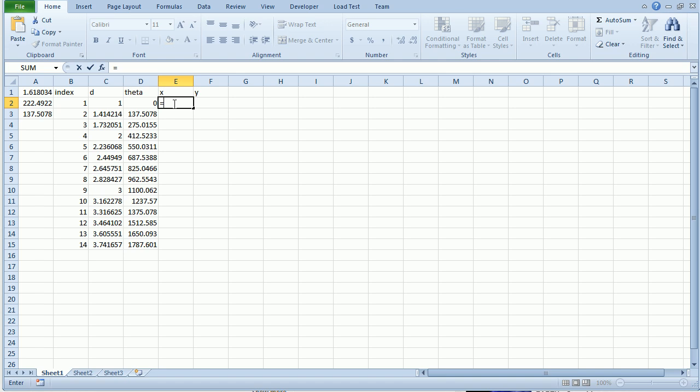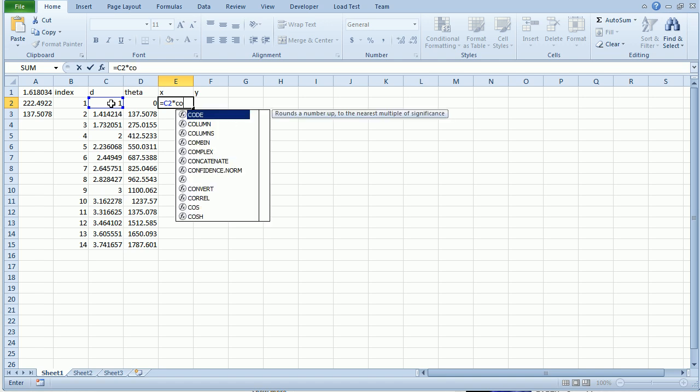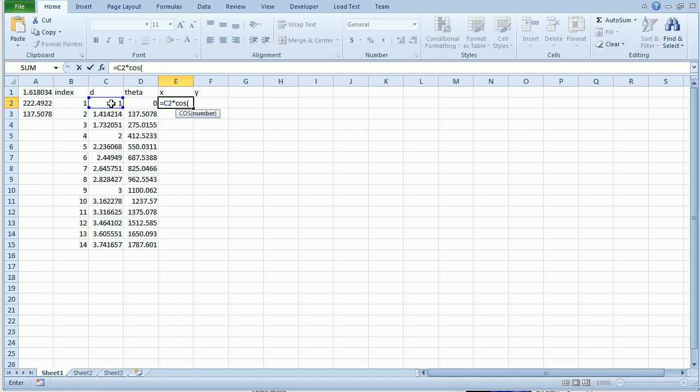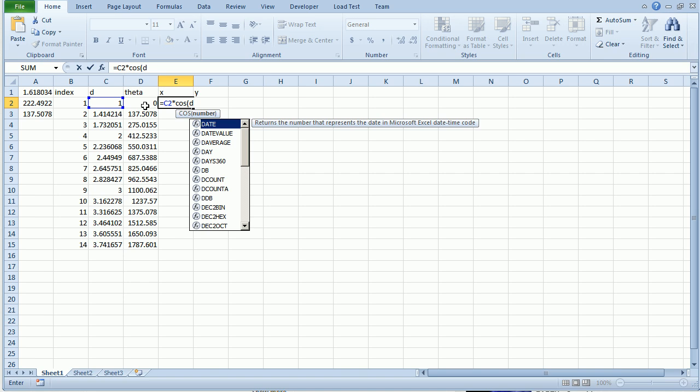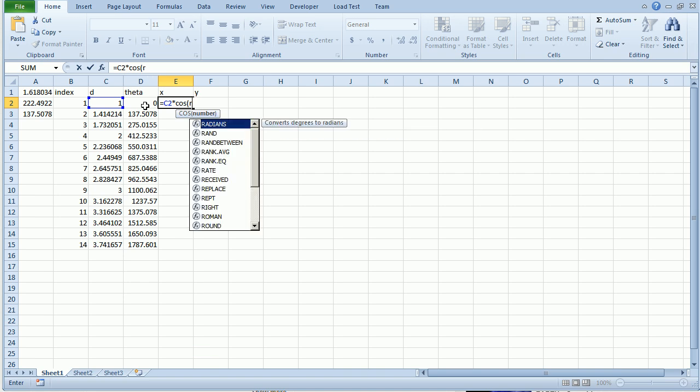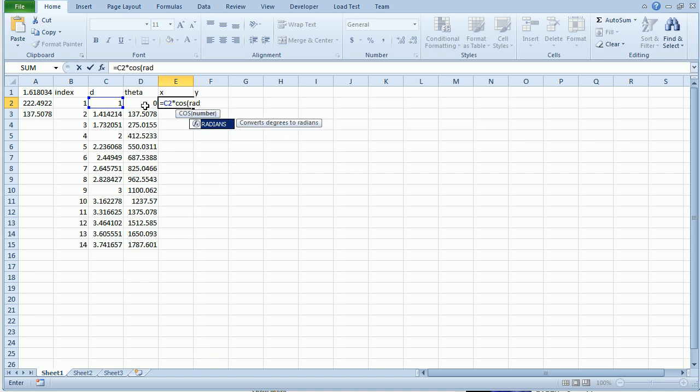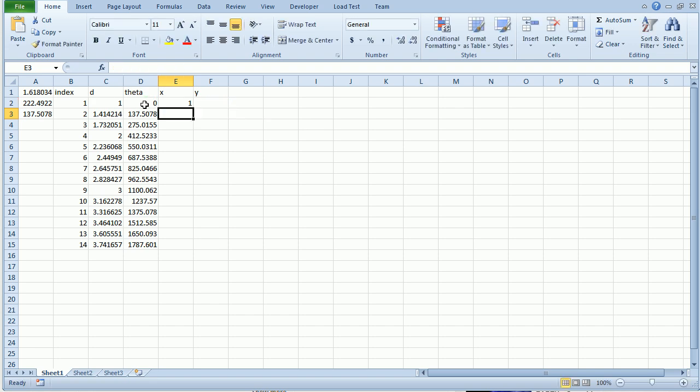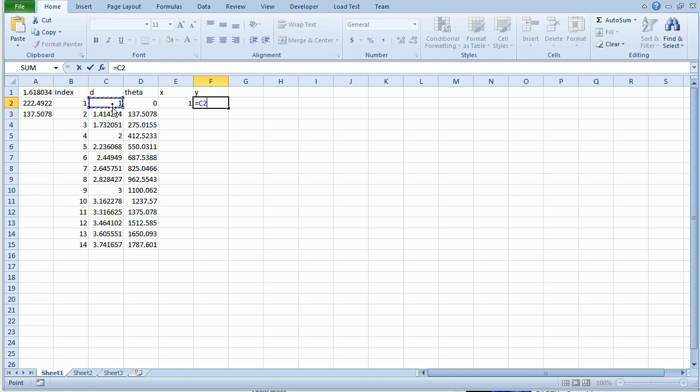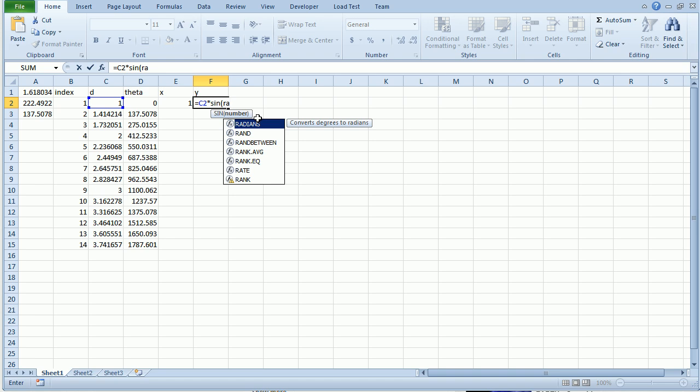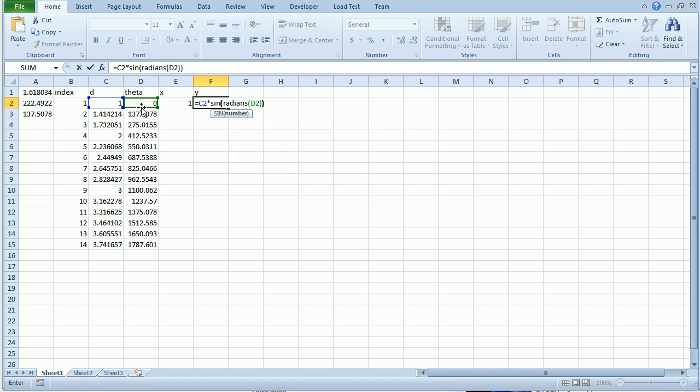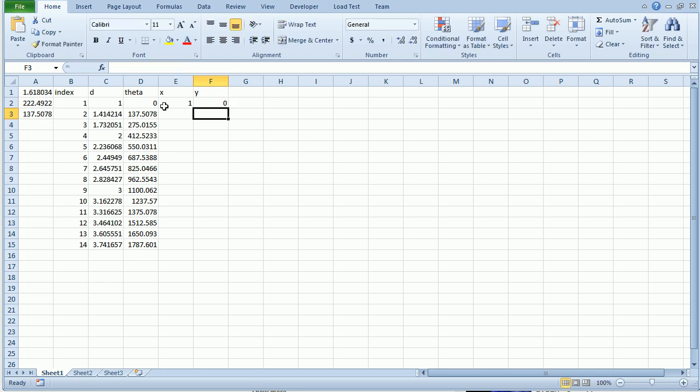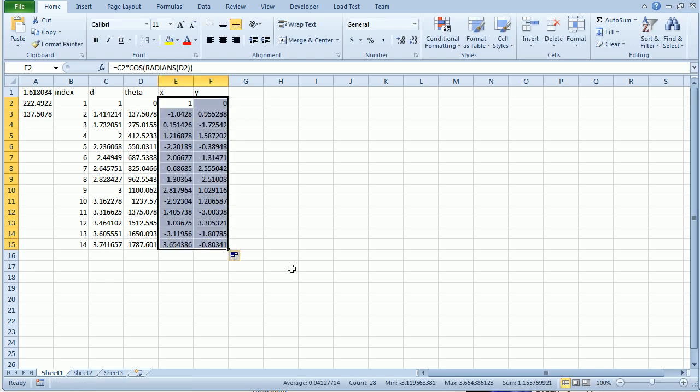So now using trigonometry, the x position is going to be the distance times the cosine of the angle. And I have to convert this to radians. I have to do the same thing for the y position but instead of cosine I'm going to use sine. It's going to be the distance times the sine of the radians of the angle. Select these. Pull them down.